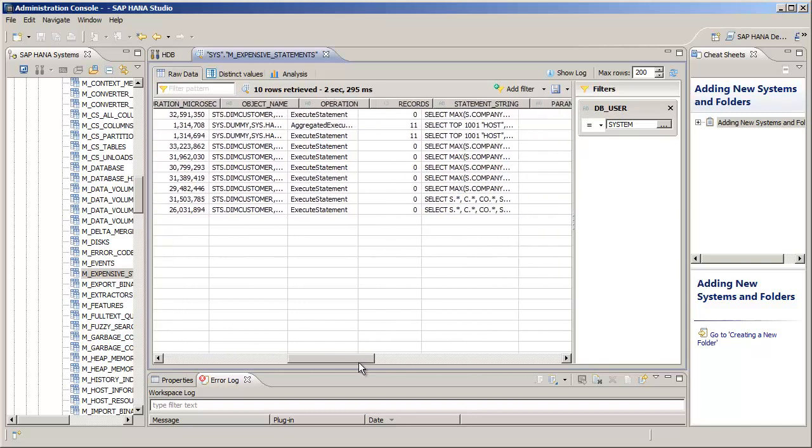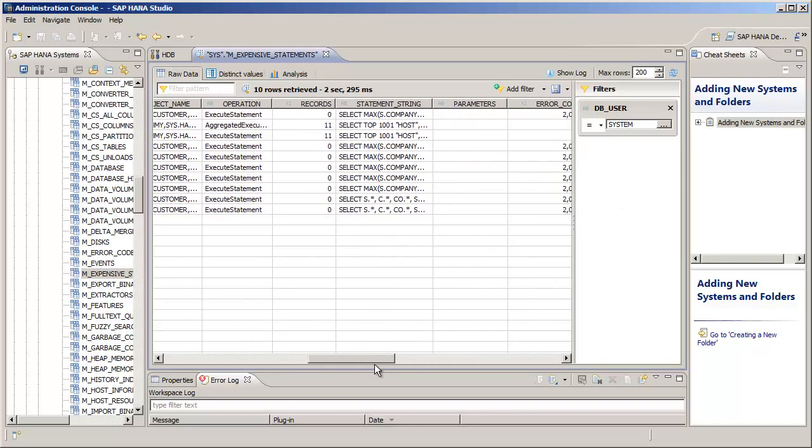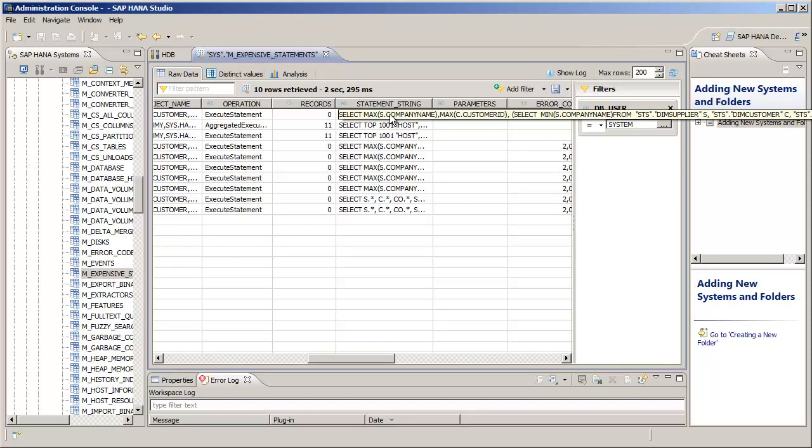And if we scroll further, we can see the statement strings that are being used in the transaction.